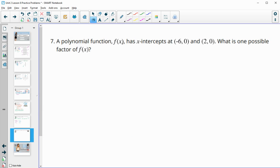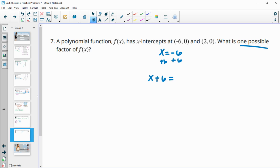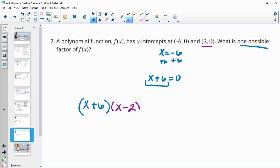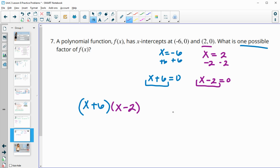Number seven: a polynomial function f(x) has x-intercepts at (−6, 0) and (2, 0). What is one possible factor of f(x)? Since x = −6 is a zero, bringing it over gives x + 6 = 0, so x + 6 is one factor. You could also use x = 2 to get x − 2 as the other factor. Either answer is acceptable.